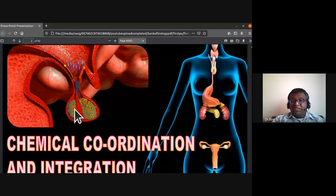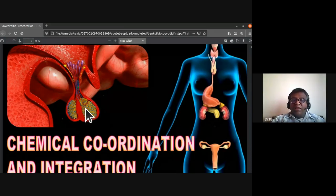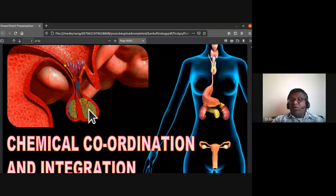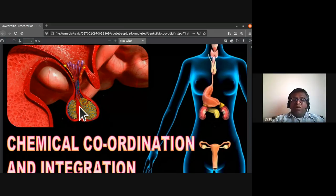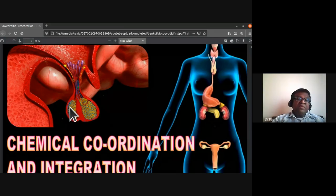The adenohypophysis secretes different types of hormones: somatotrophic hormone, follicle stimulating hormone, gonadotropic hormone, interstitial cell stimulating hormone, adrenocorticotropic hormone, and thyroid stimulating hormone. These are all secreted by the anterior lobe of the pituitary gland. The posterior lobe is a reservoir for oxytocin and ADH (vasopressin).